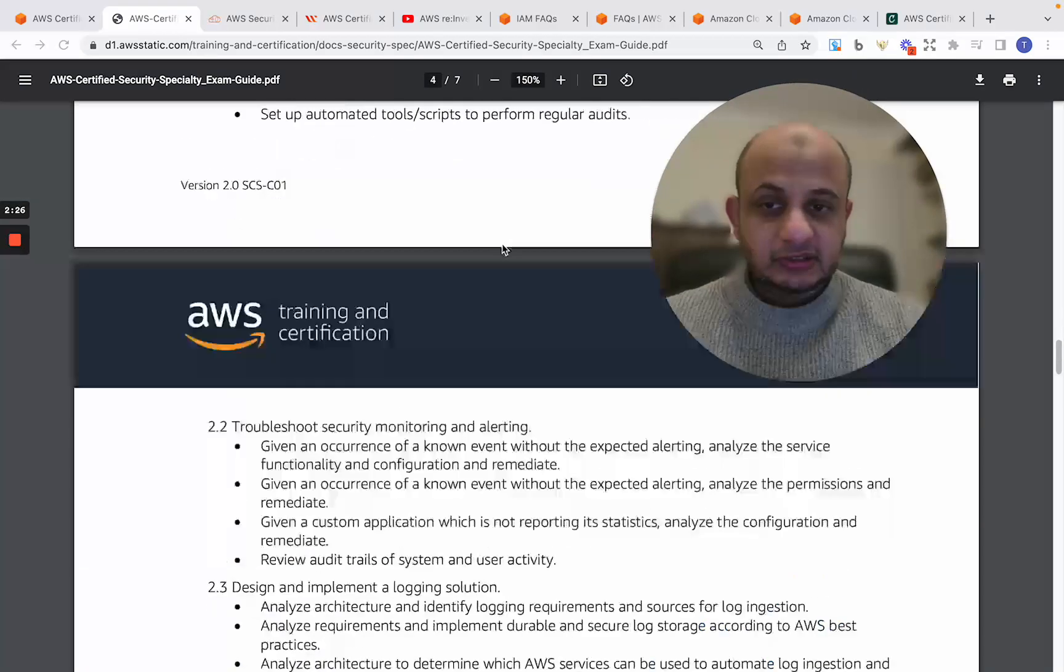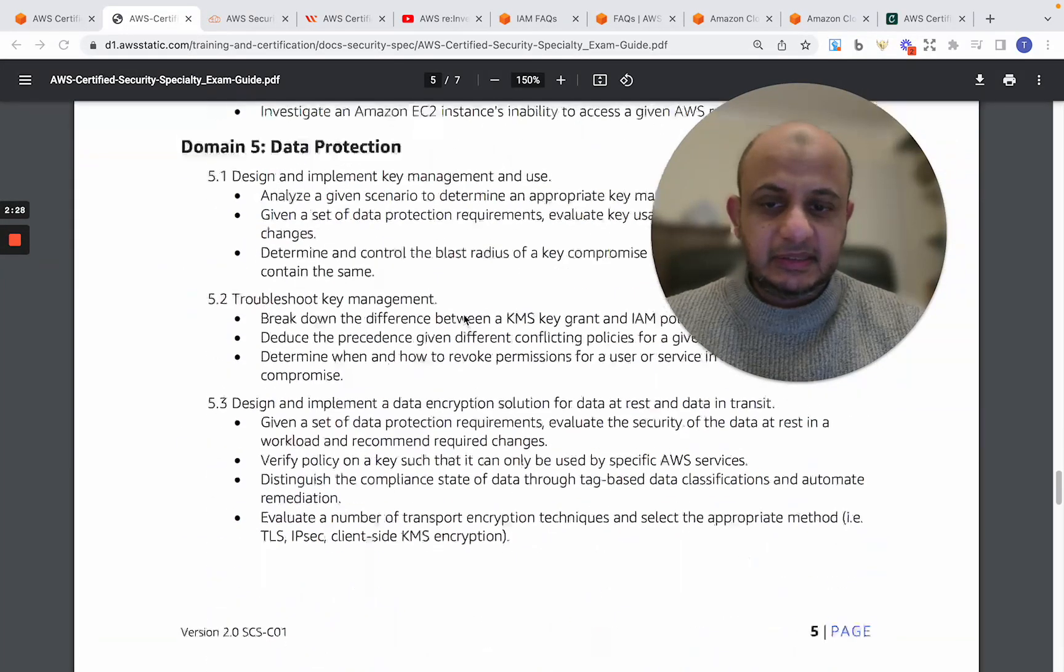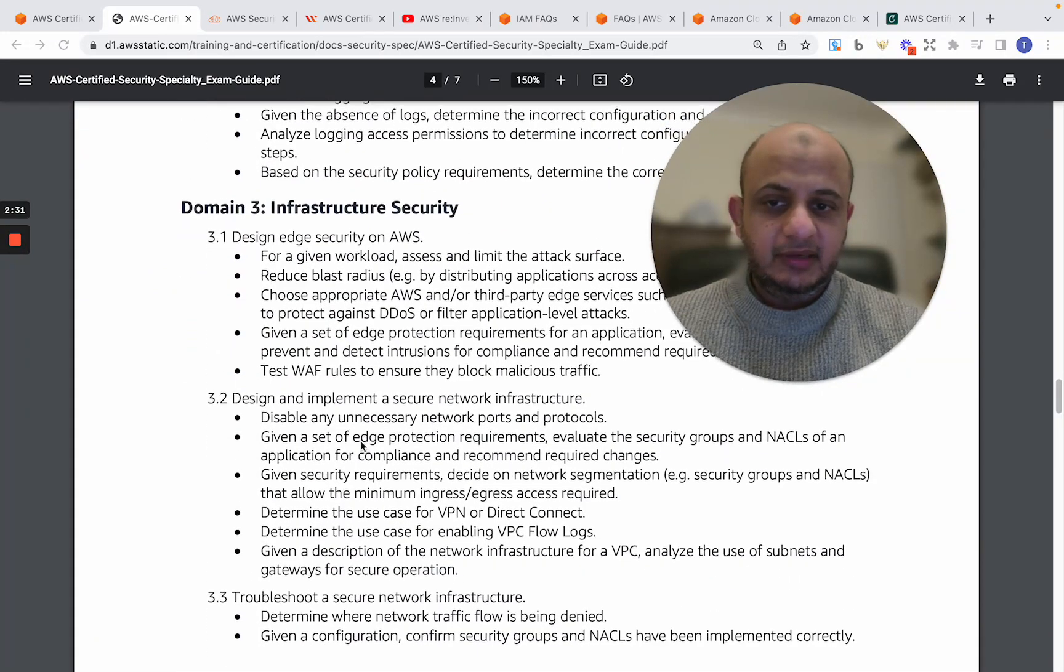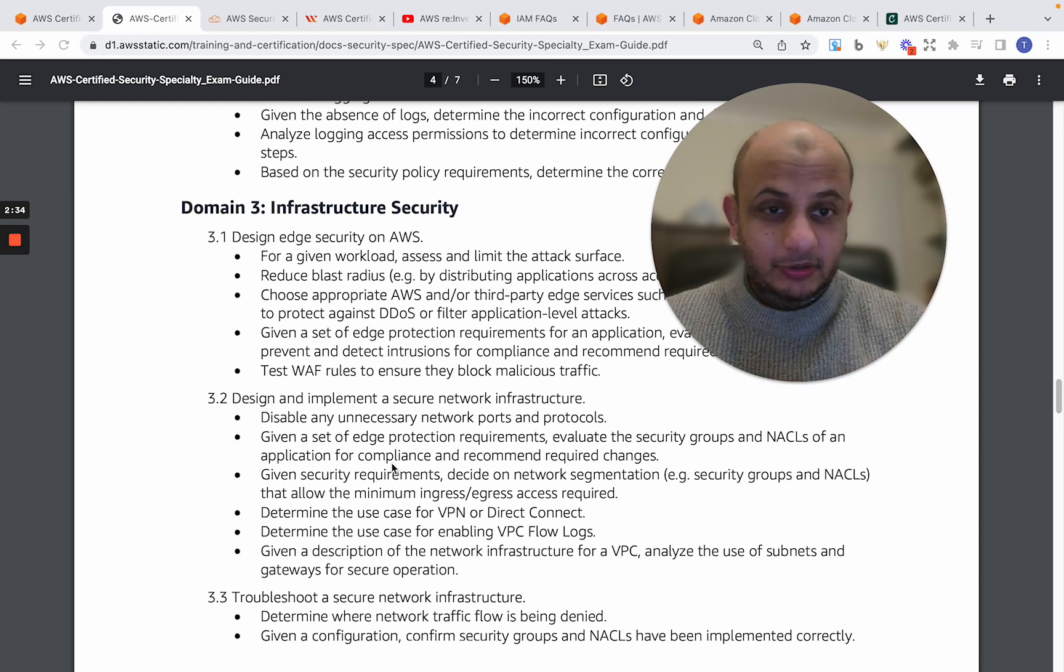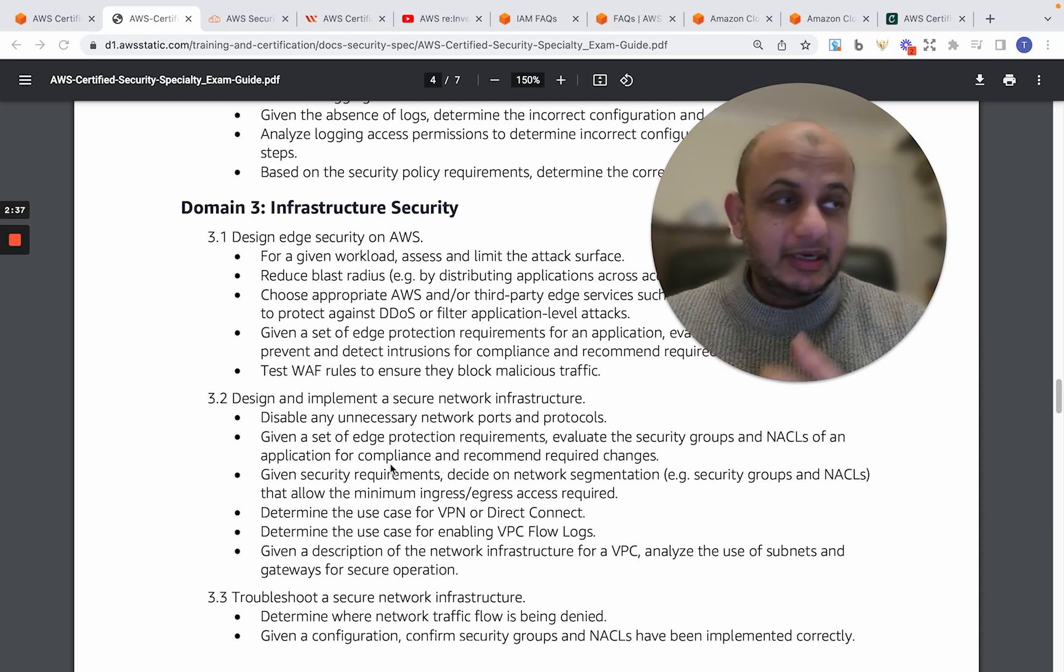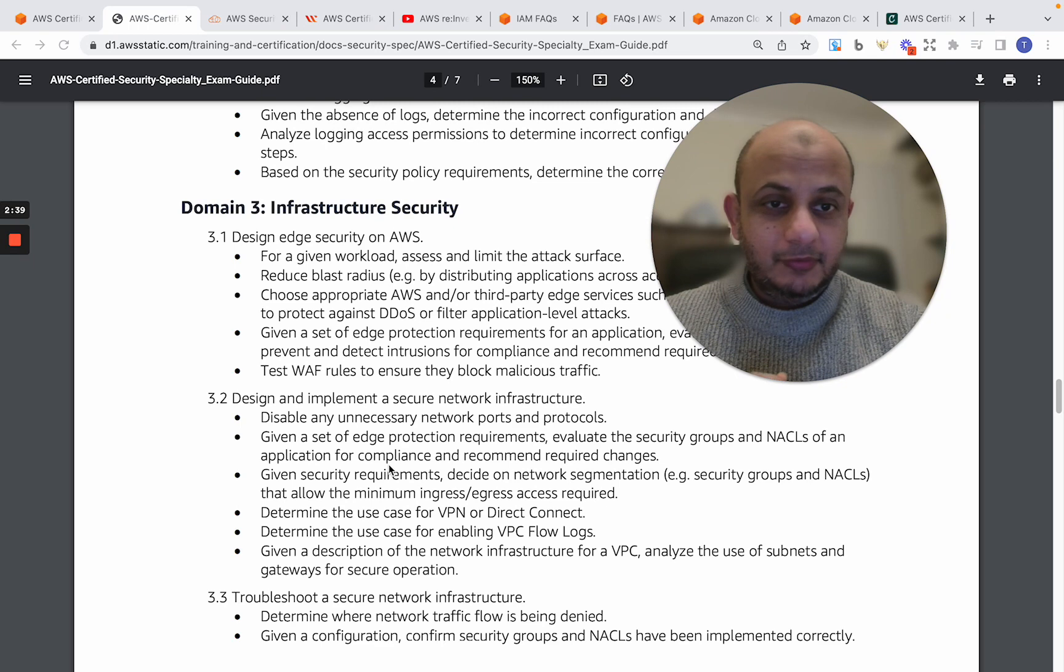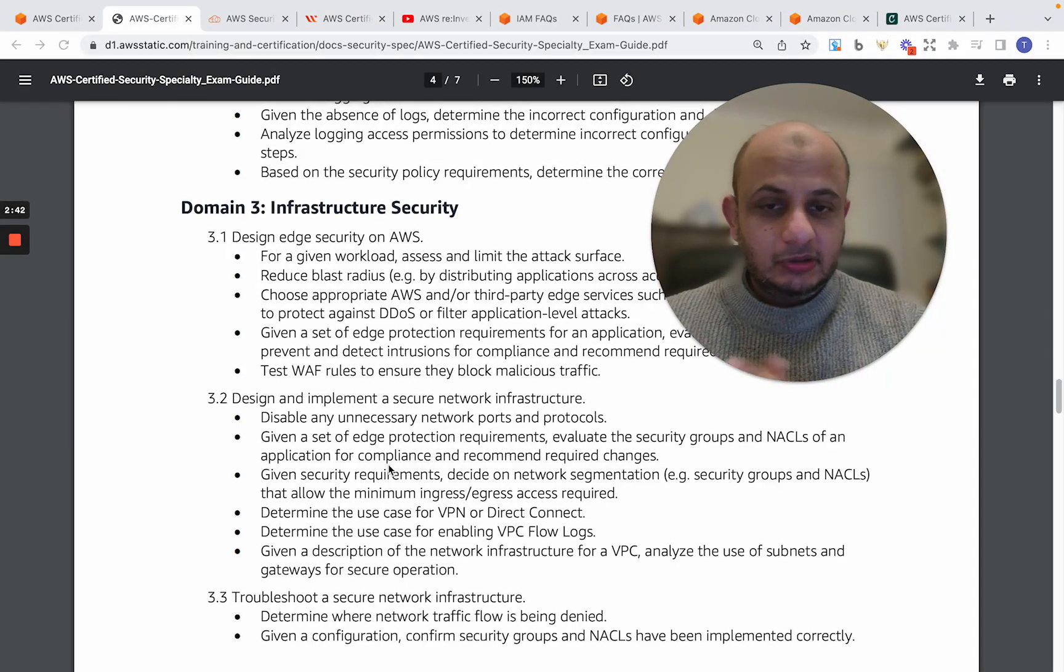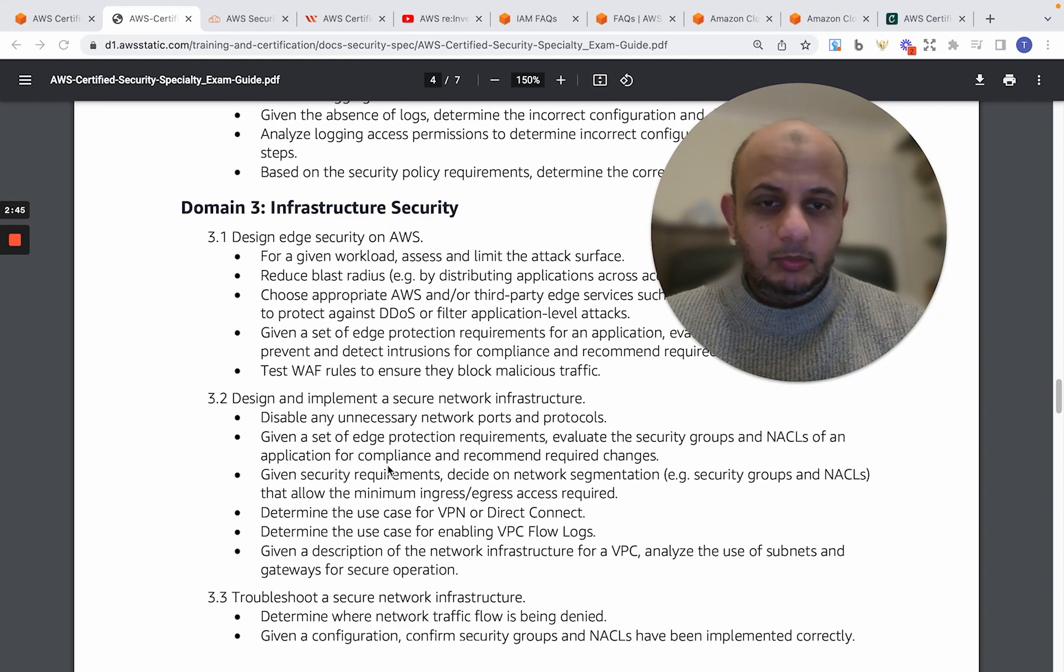WAF, VPC flow logs, NACLs, security groups—all those things are covered. So please do not underestimate this examination if you've never done it before. And definitely, so now that you understand what the examination is, the basic high level, this is the domains and their domains weightage.